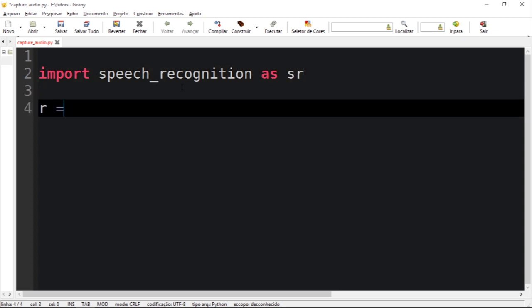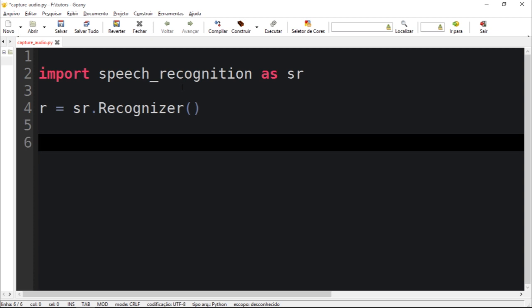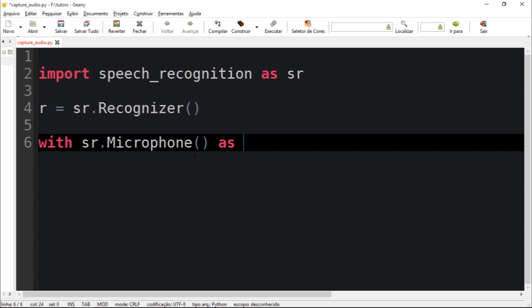Let's create a new object, speech recognizer to be more precise. Recognizer. So let's get a microphone. Let's get a microphone source.